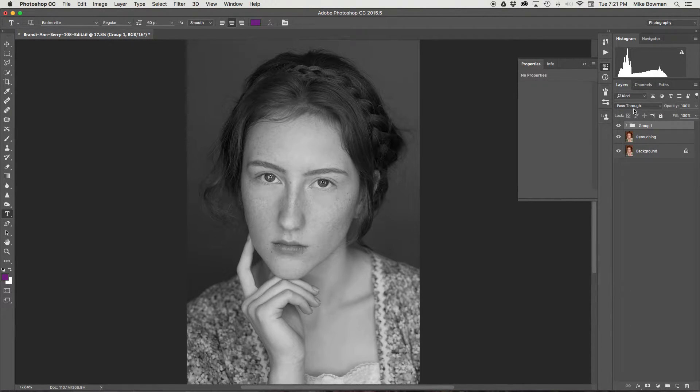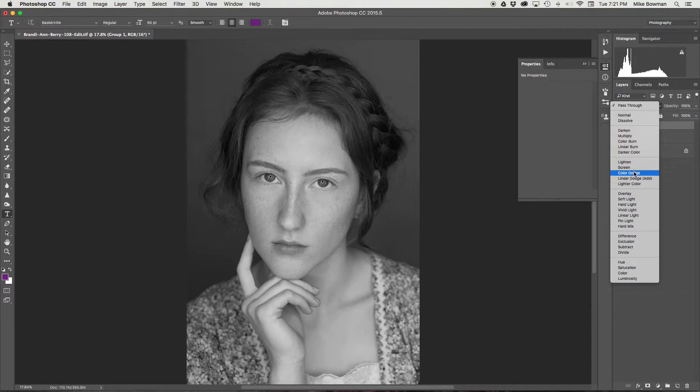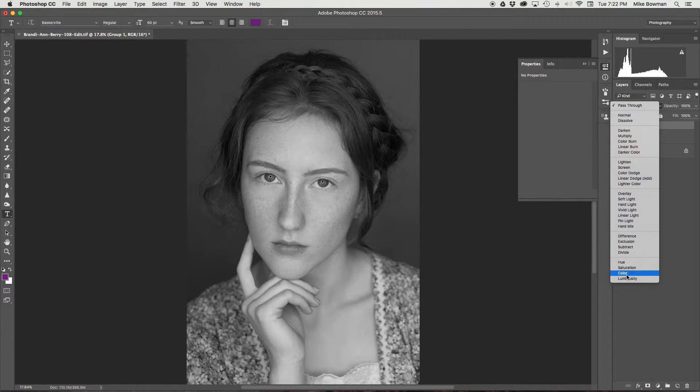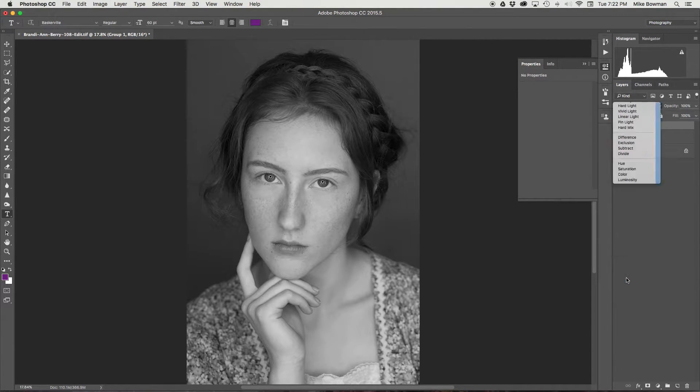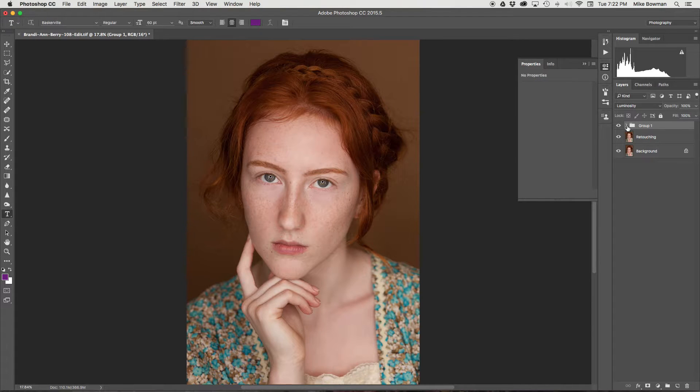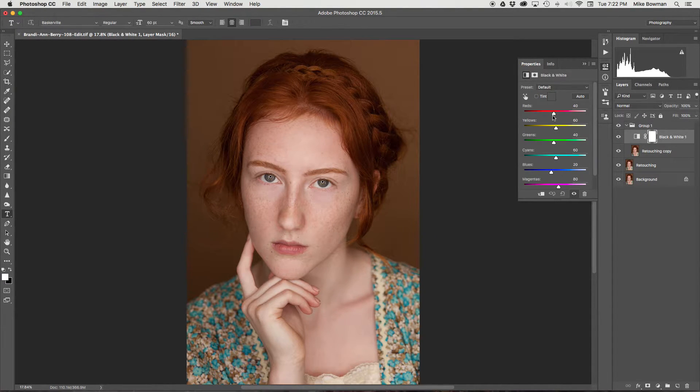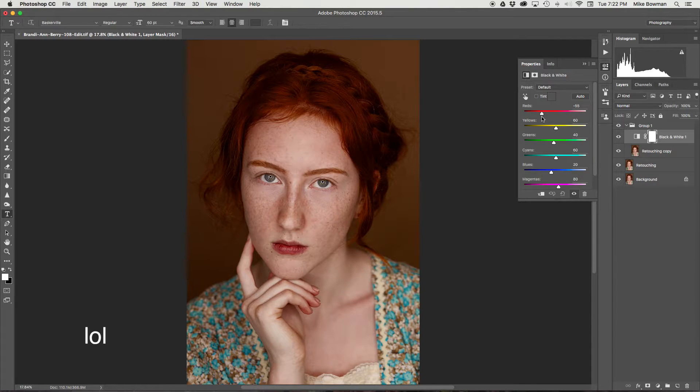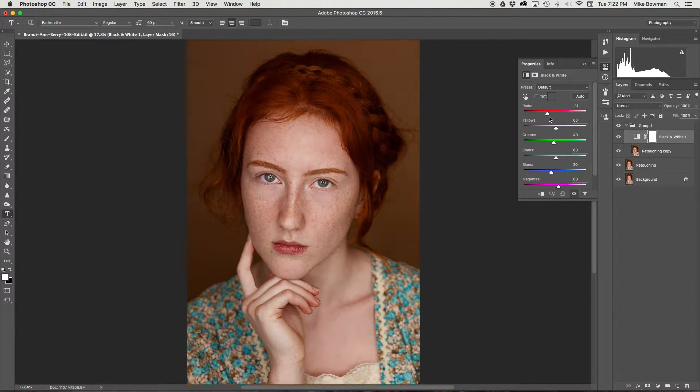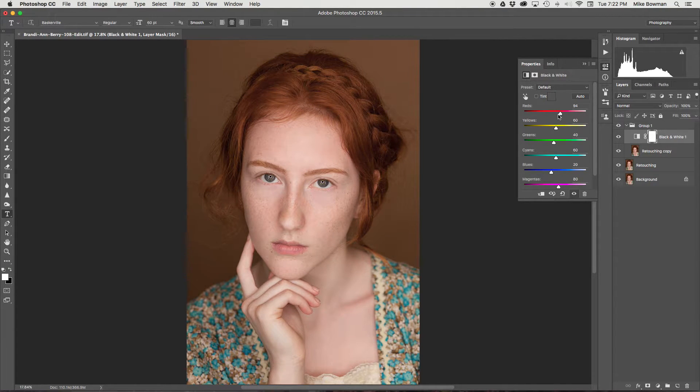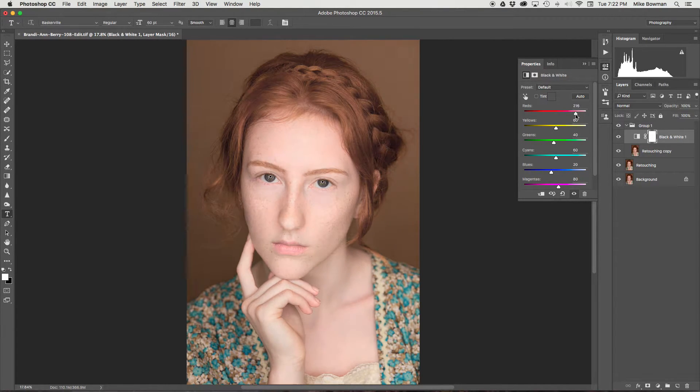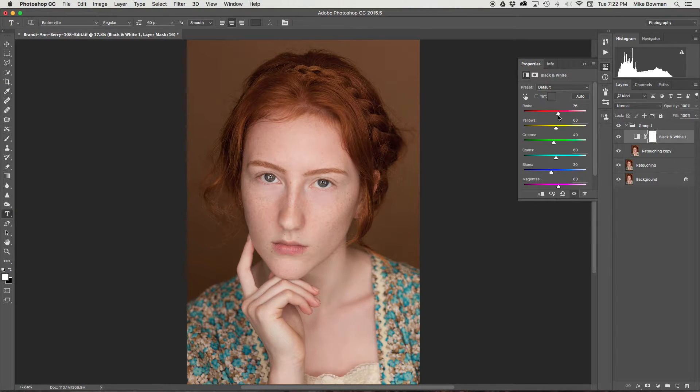And then we're going to change the blending mode of that folder to luminosity. It won't look like anything quite yet, but you'll see once I start making these adjustments. As I move these sliders here, it's affecting the different colors in the main image.